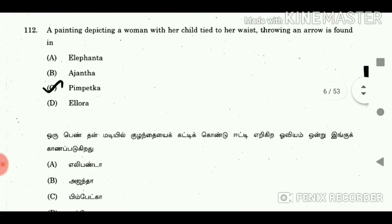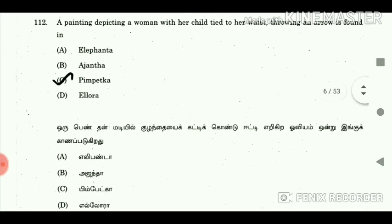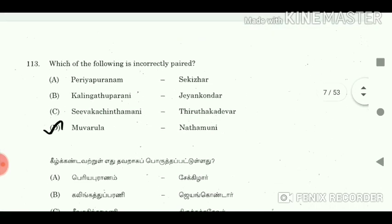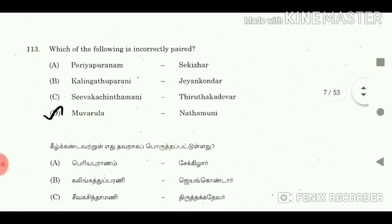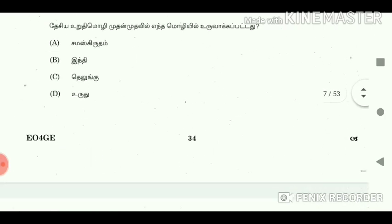Question 112: A painting depicting a woman with her child tied to her waist, throwing an arrow, is found in? Answer: Bhimbetka. Question 113: Which of the following is incorrectly matched? Answer: Mugarula, Mathemani. Question 114: In Visila Andujini, the National Pledge was initiated in? Answer: Telugu.